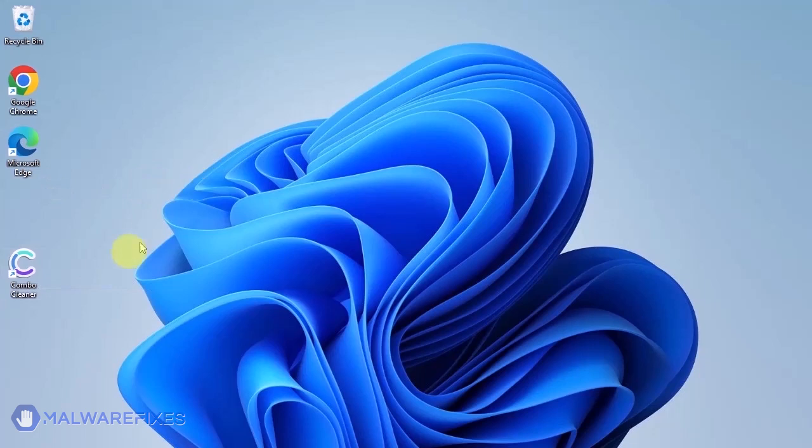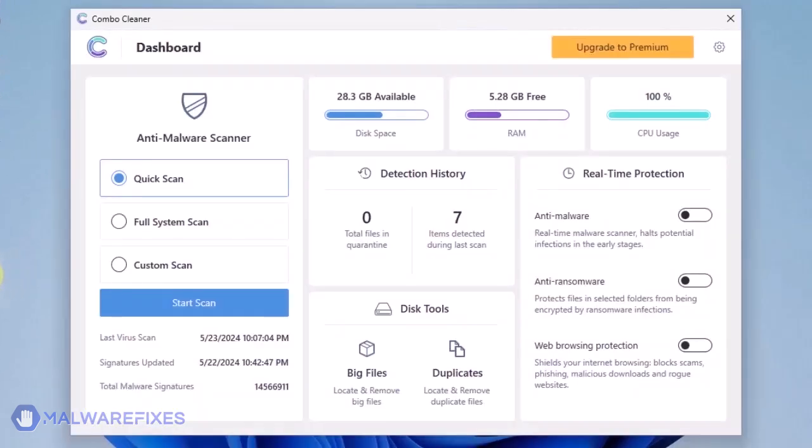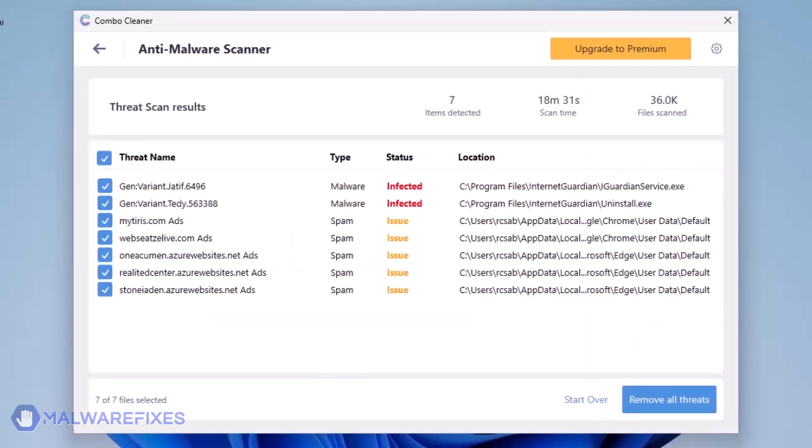ComboCleaner should run after the installation. If not, double-click on the icon. On the dashboard, click the Start Scan button to begin checking the computer. ComboCleaner will display all identified issues after finishing the scan.